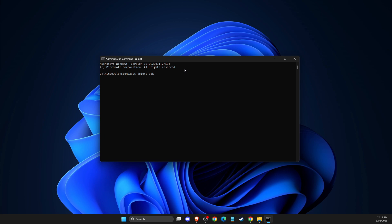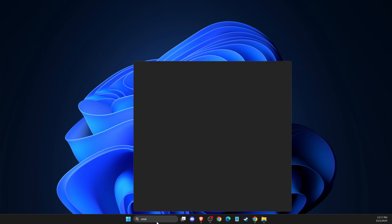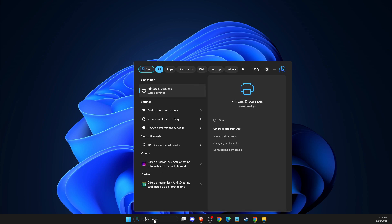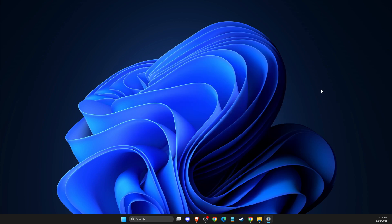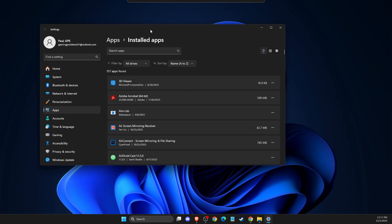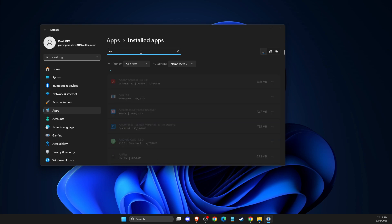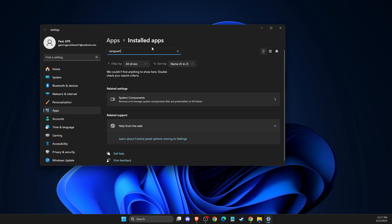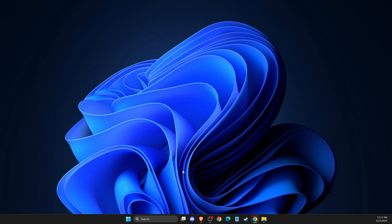After you do so, you need to open up Installed Apps and then look for Riot Vanguard. Uninstall it.